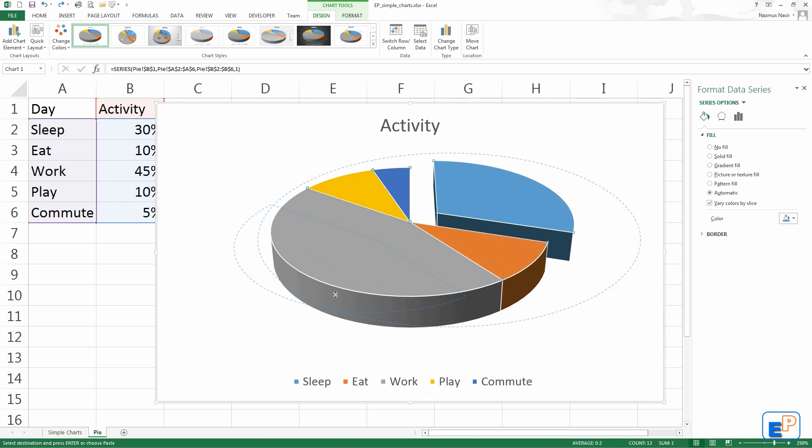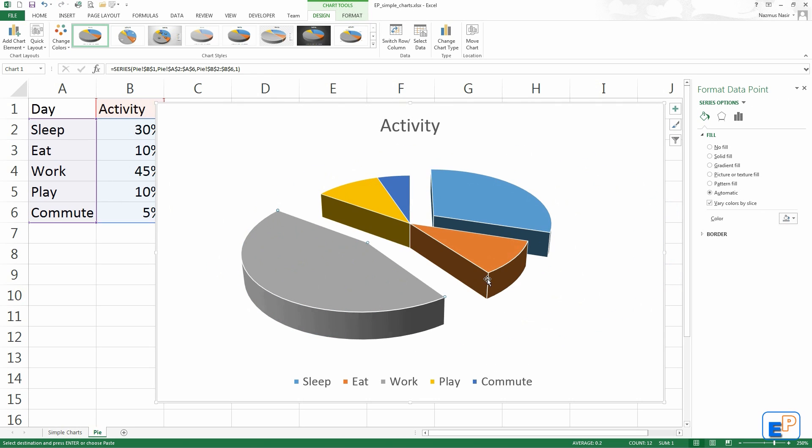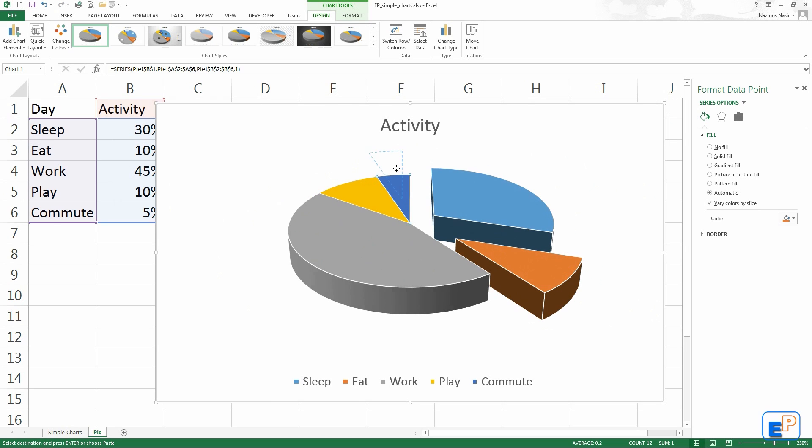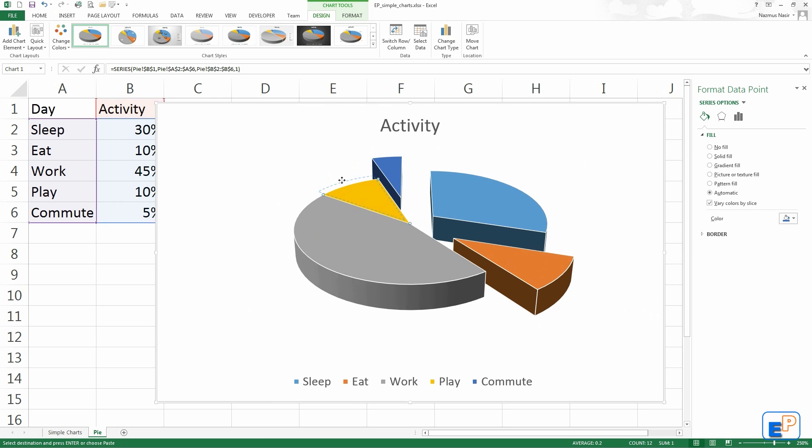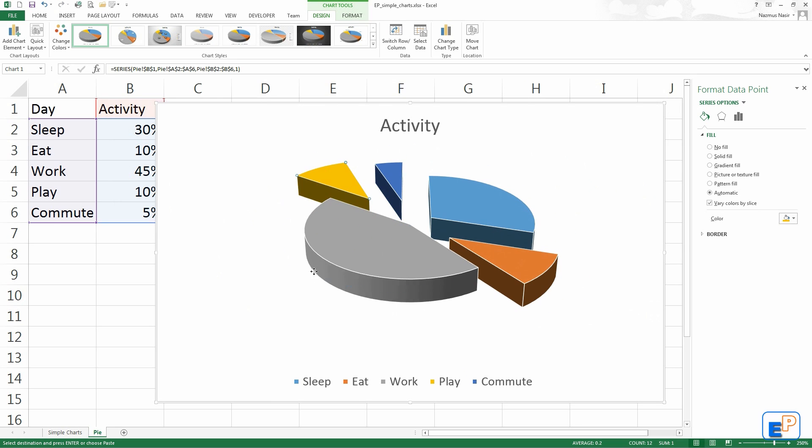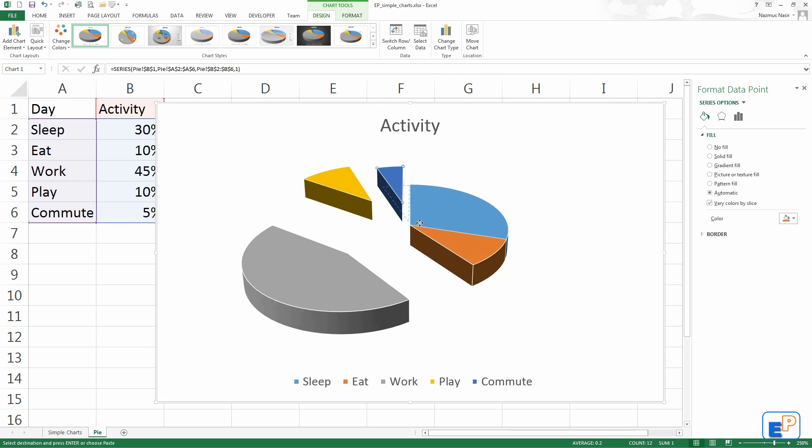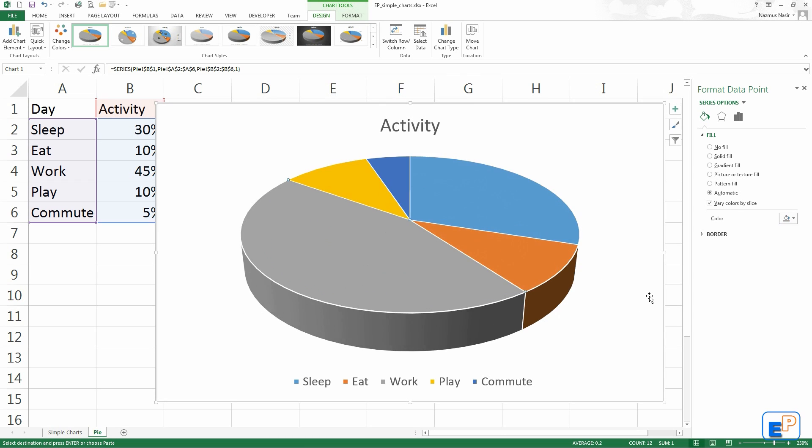There you go. It's still selecting one because I separated them. You can always put them back together if that's what you want to do. This is just some cool things you can do with the pie chart.